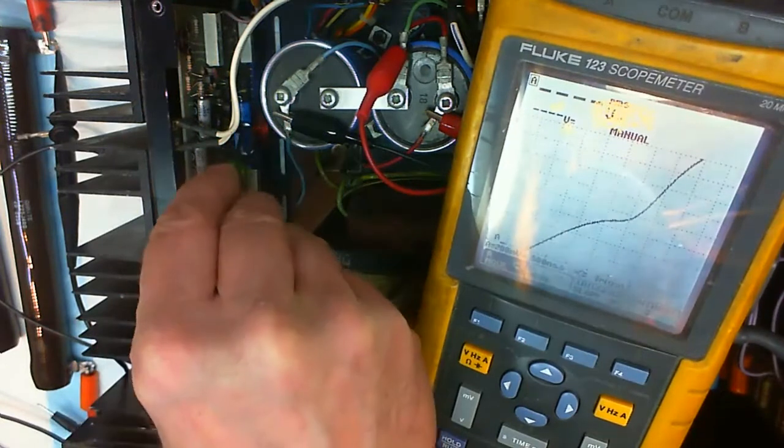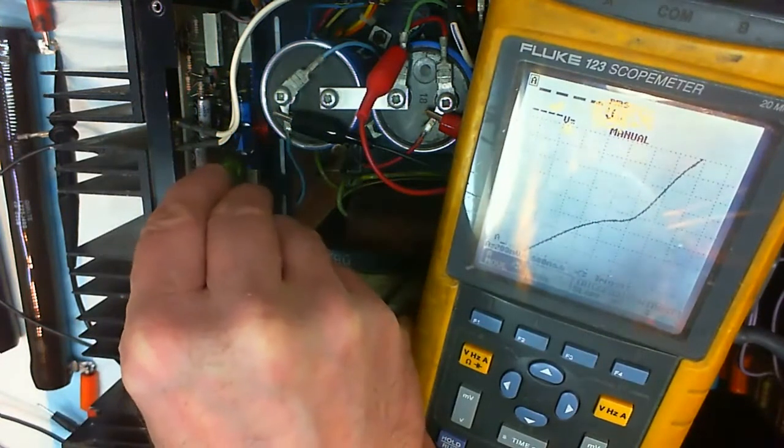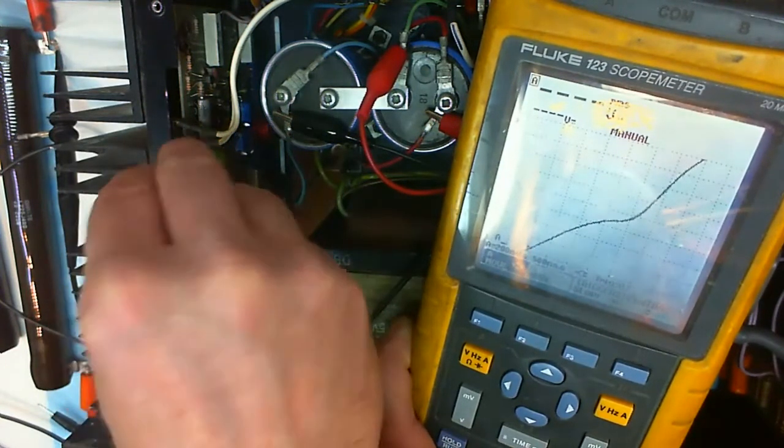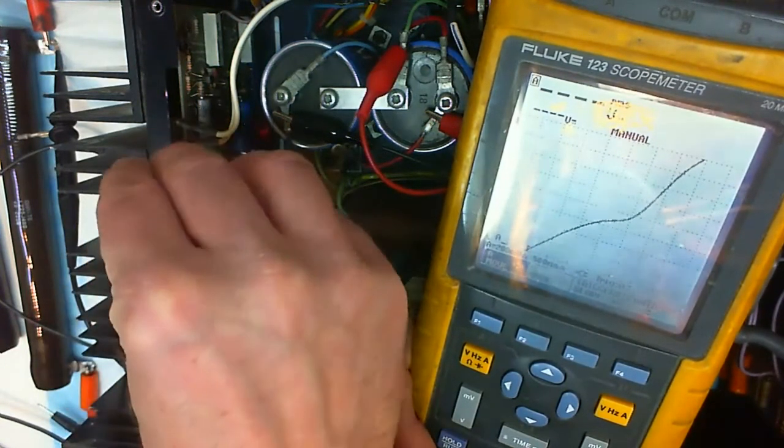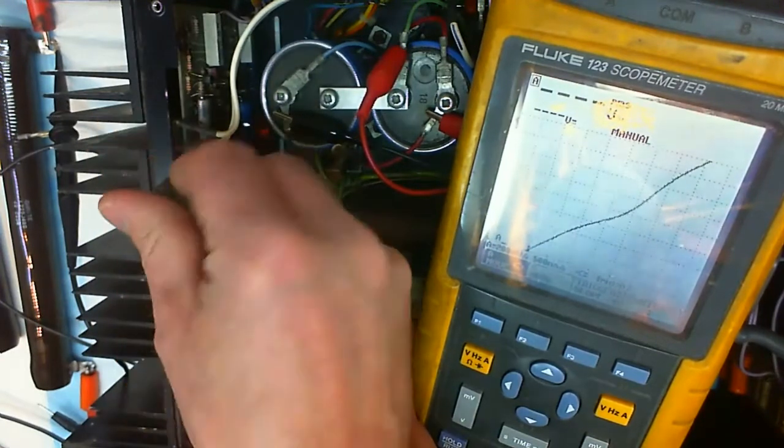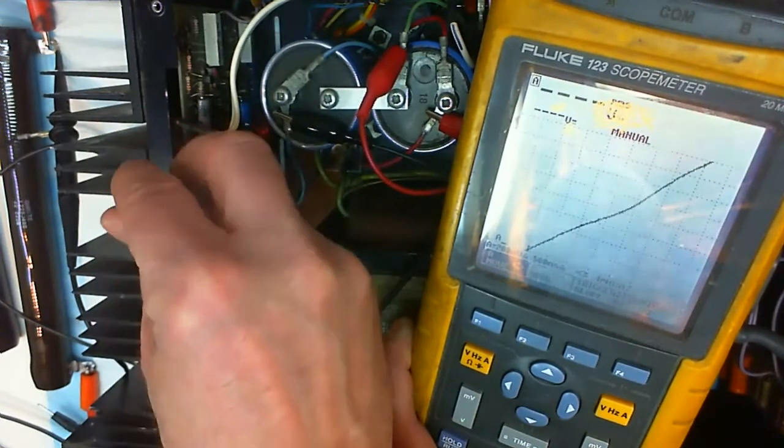Zooming in a bit and doing the same thing again. We see the distortion here and adding some bias current will remove that.